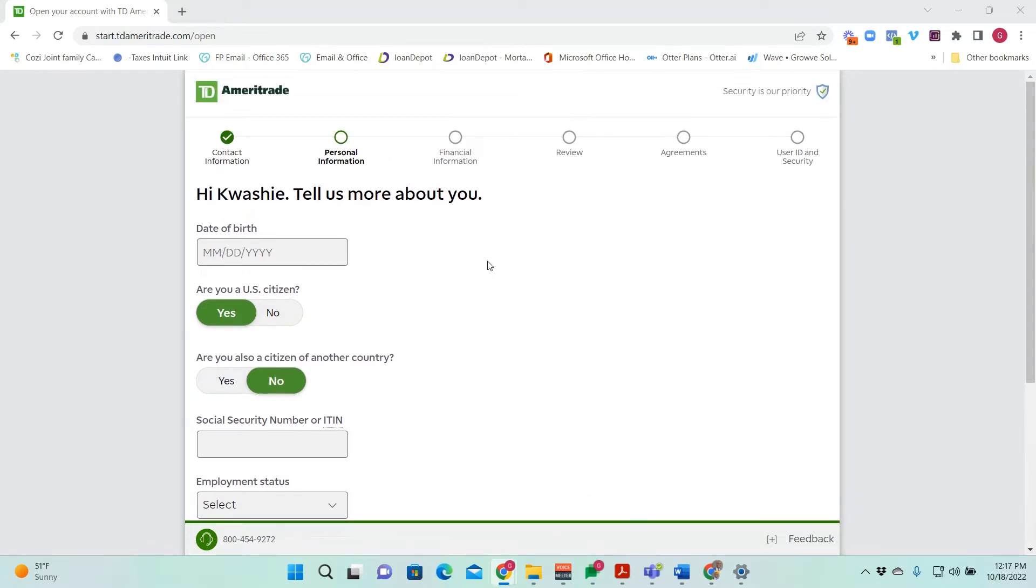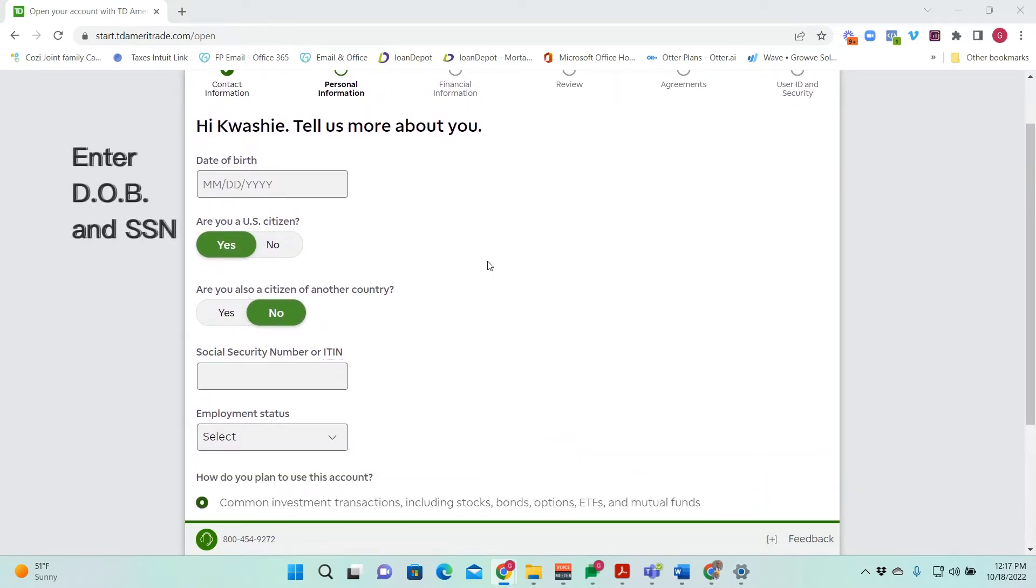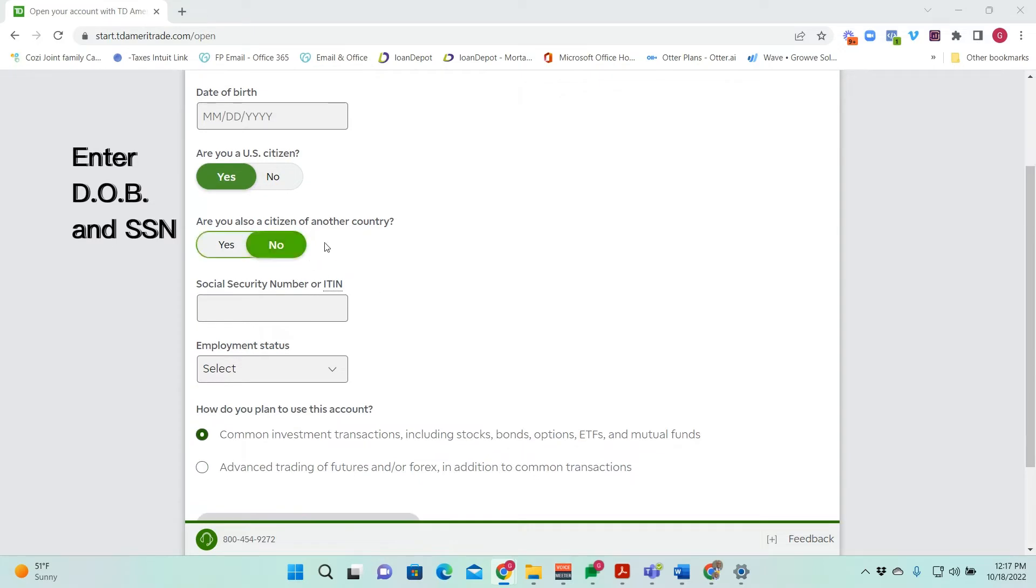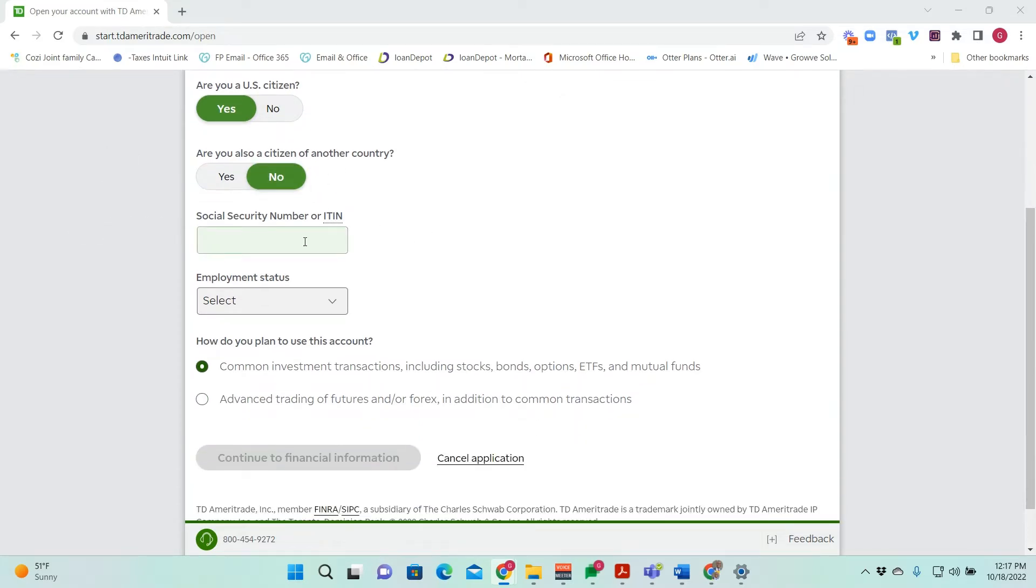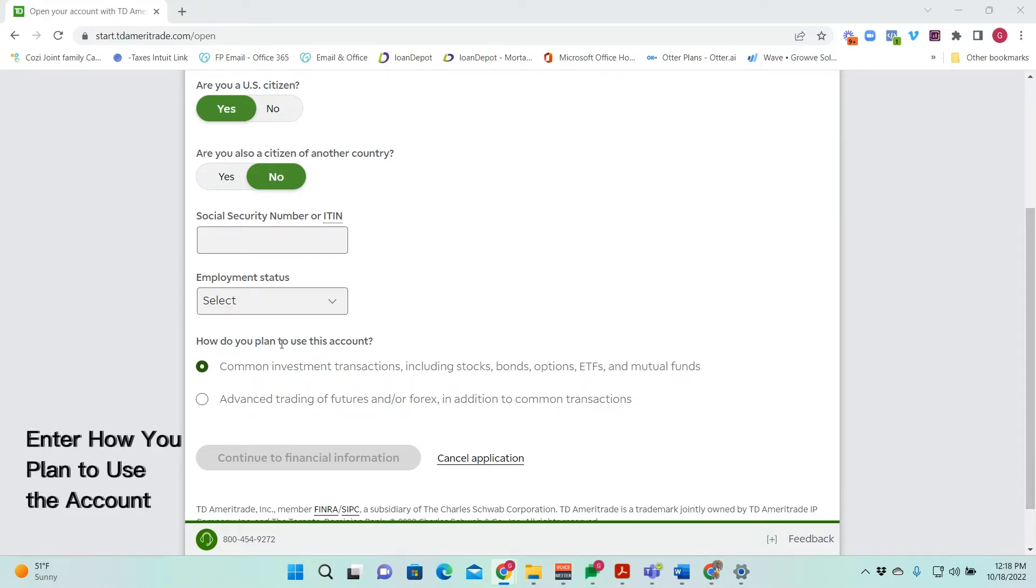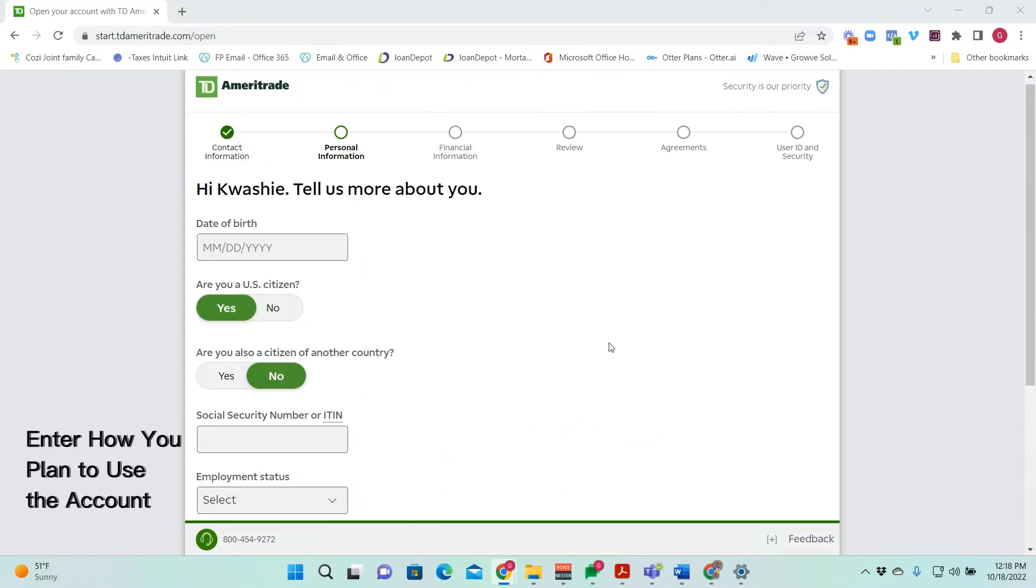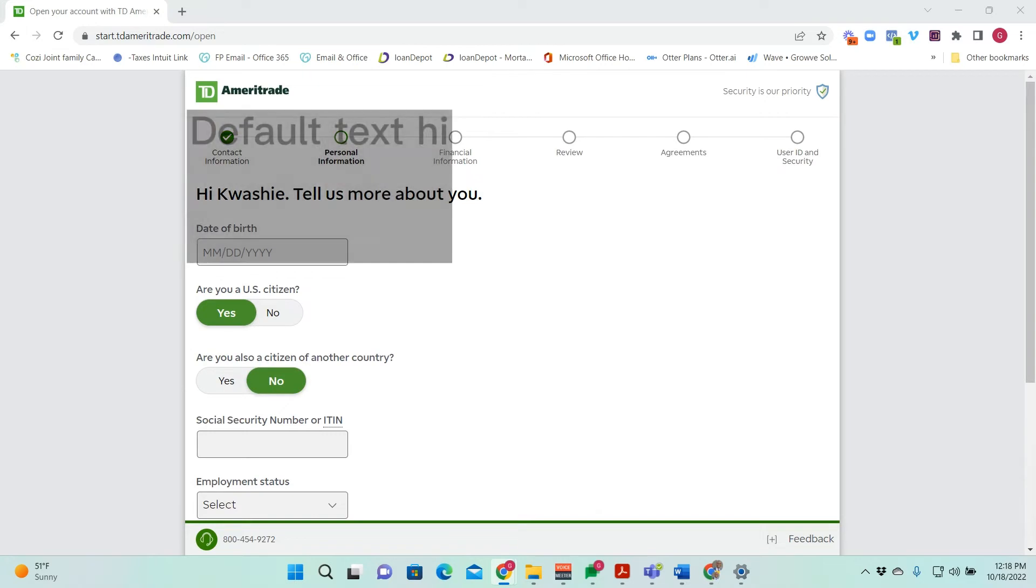Next, we're going to enter in my date of birth. Yes, I am a citizen. If I'm a citizen of another country, my social security number, and then employment status. And then lastly, plans for how I want to use the account.